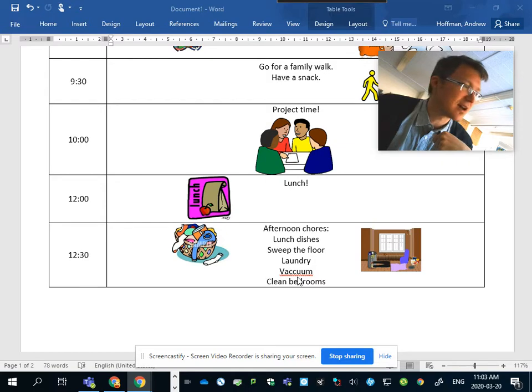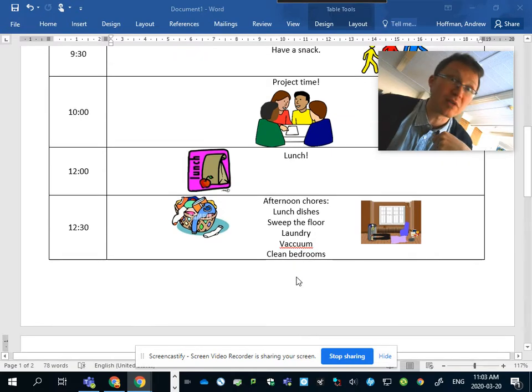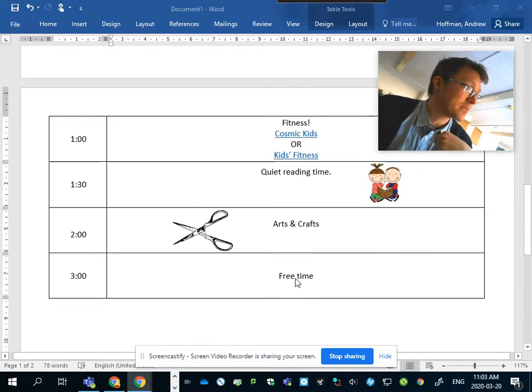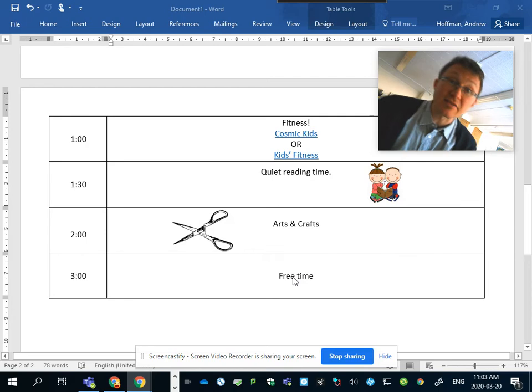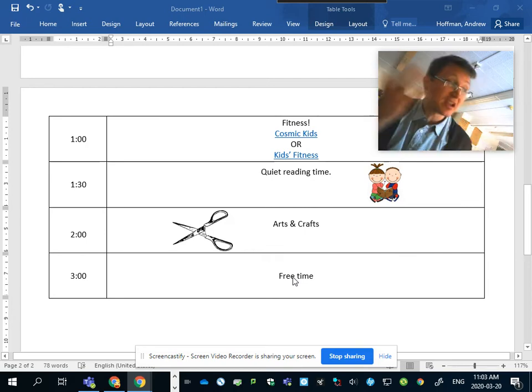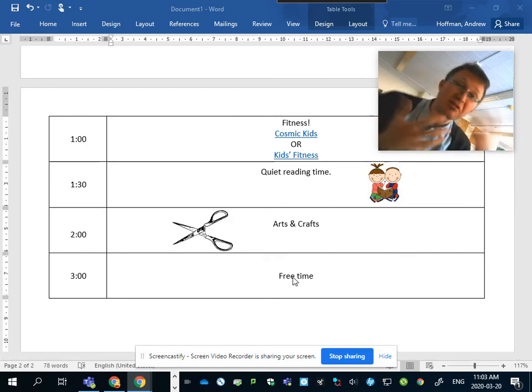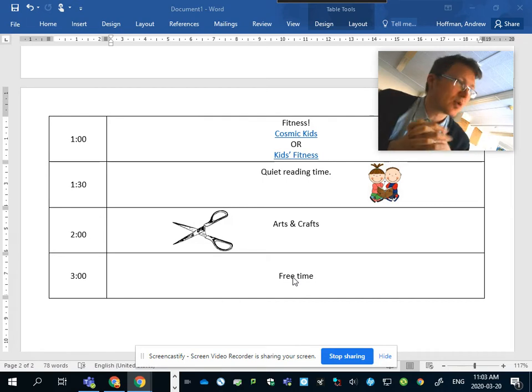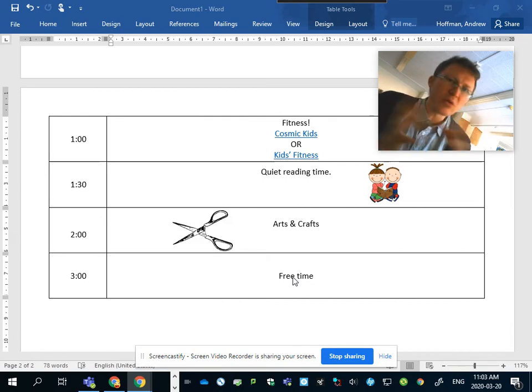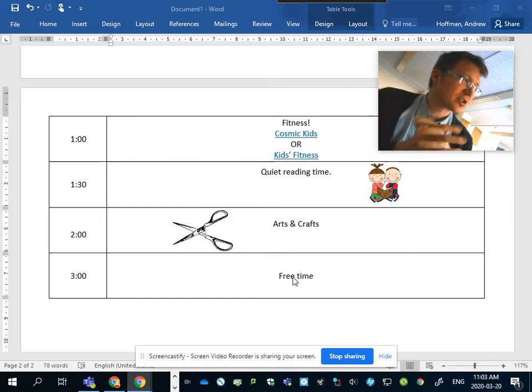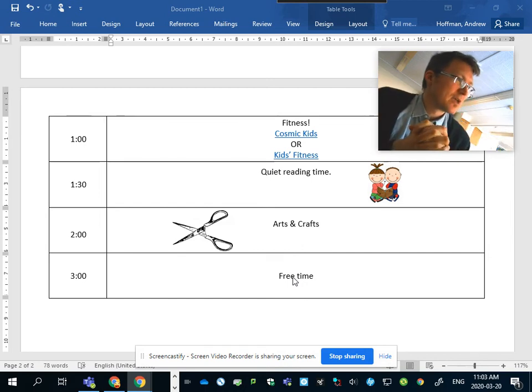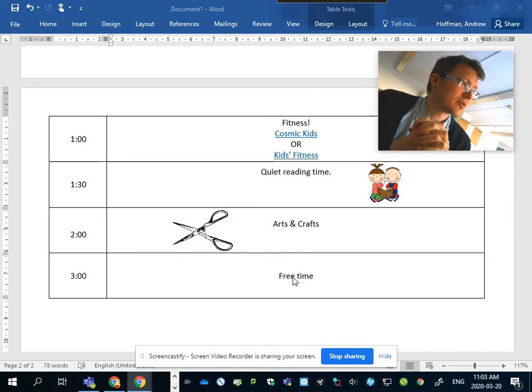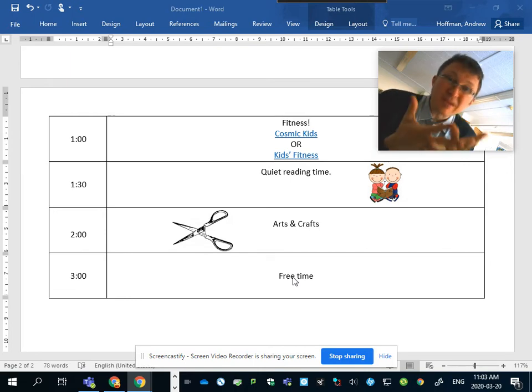1 o'clock, I've listed some fitness. We do some physical activity in our house, make sure everyone is feeling healthy and strong. Then again a little more space for quiet reading time. Not a whole lot because you're already taking a chunk of time for doing that, just another time to feel a little calm and make your way through the day. 2 o'clock, arts and crafts.